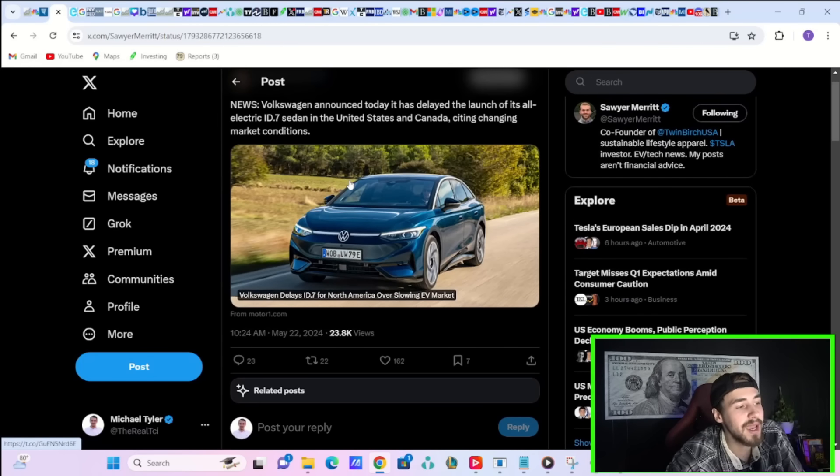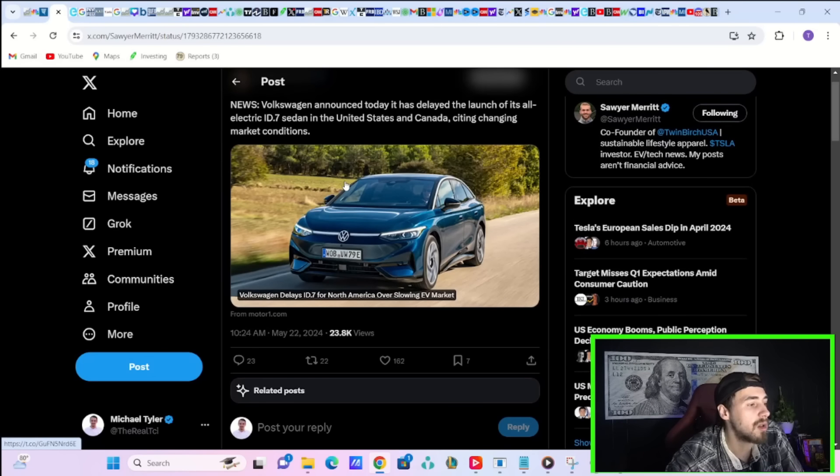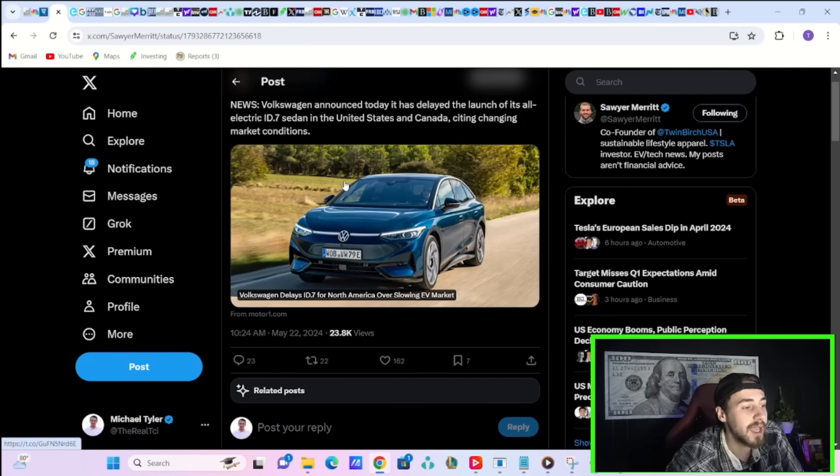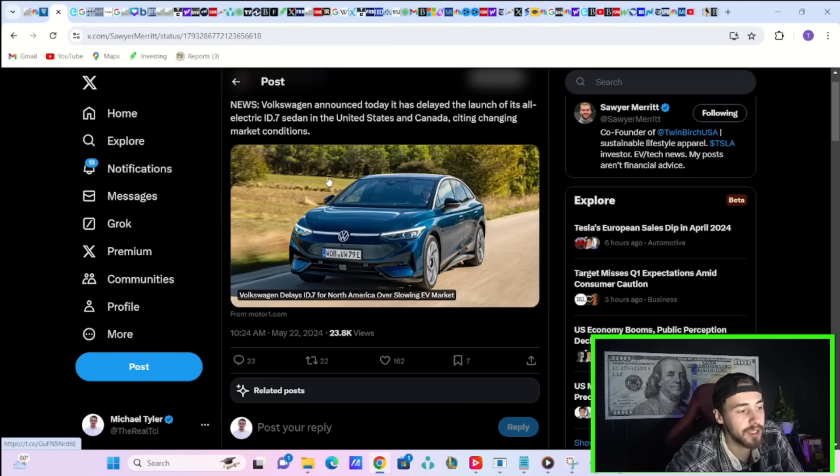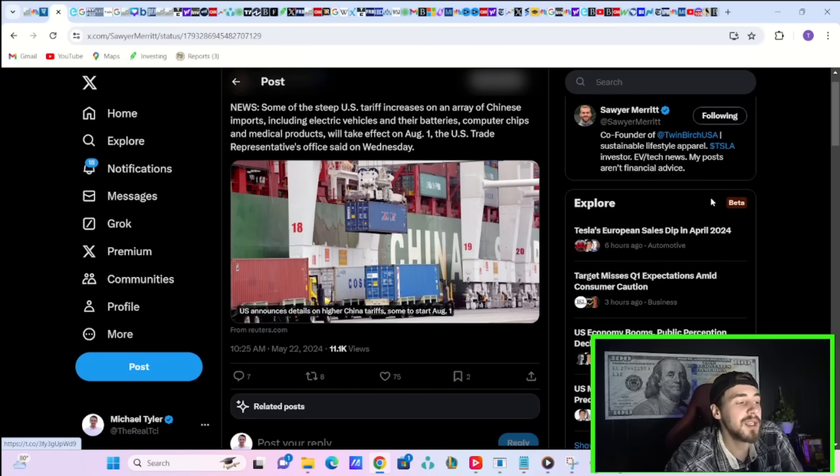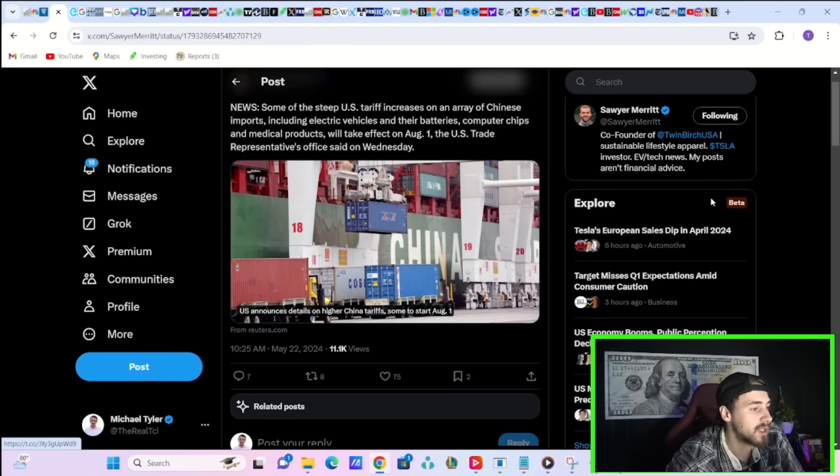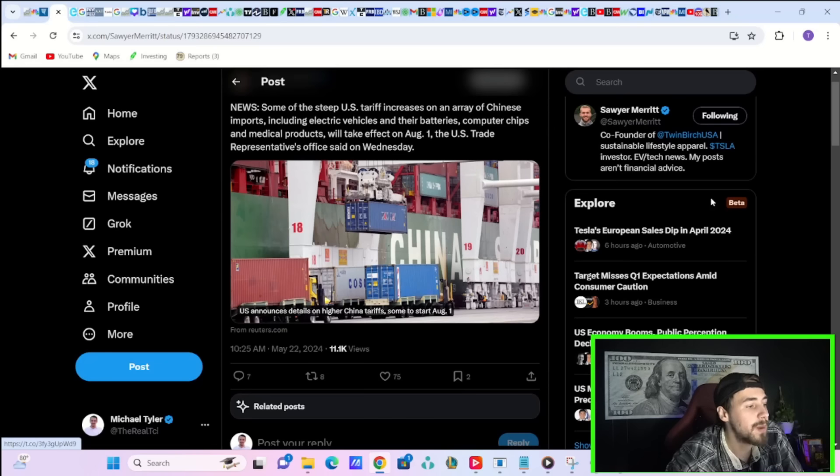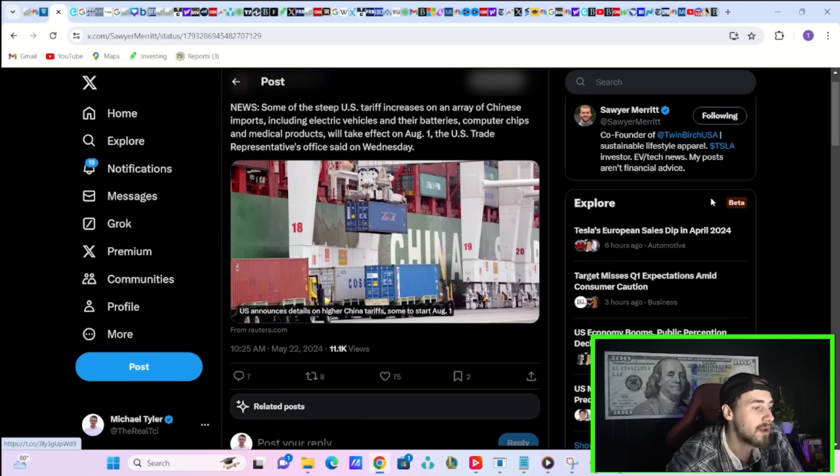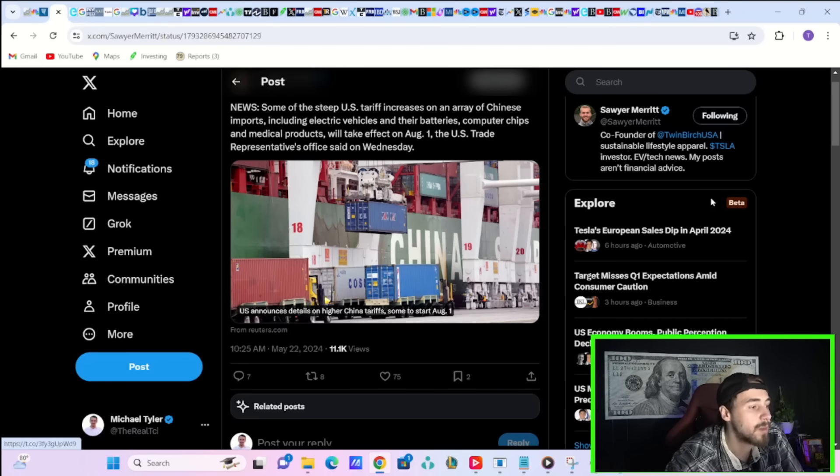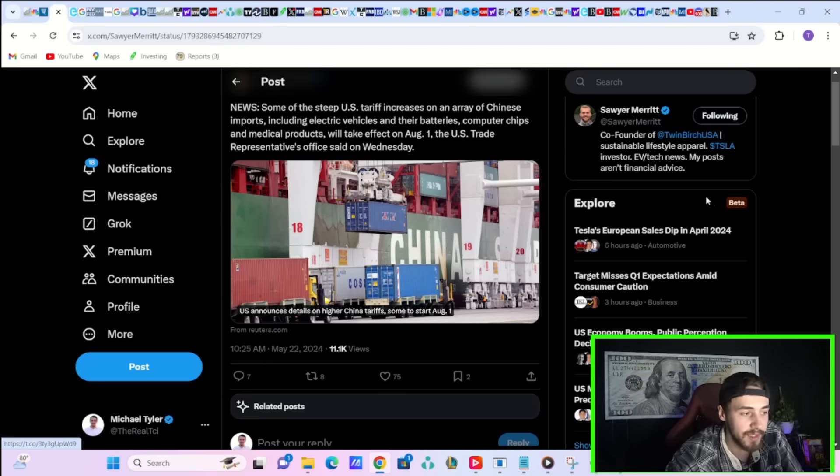Volkswagen announced today it has delayed the launch of its all-electric ID.7 sedan in the US and Canada, citing changing market conditions. Some of the steep US tariff increases on an array of Chinese imports, including electric vehicles and their batteries, computer chips, and medical products will take effect on August 1st, the US Trade Representative's office said on Wednesday.